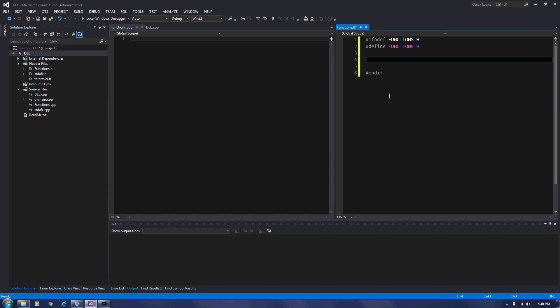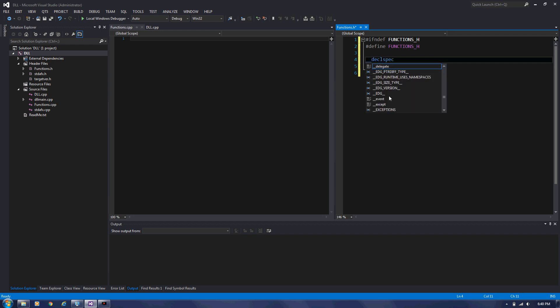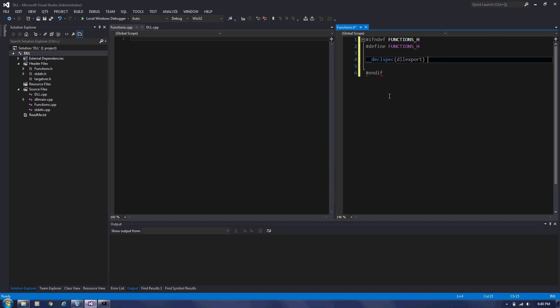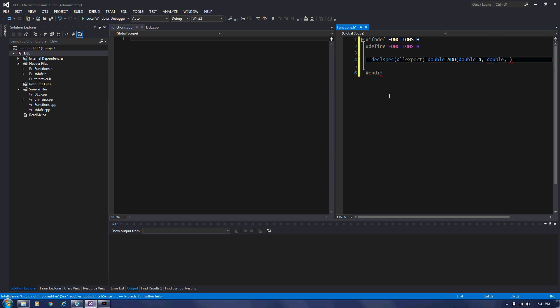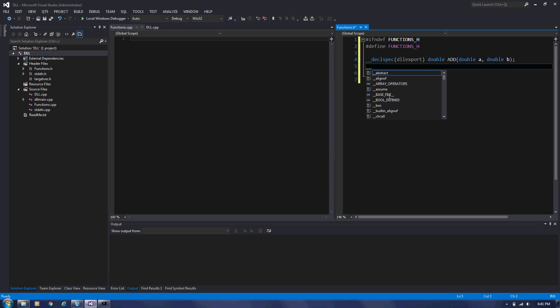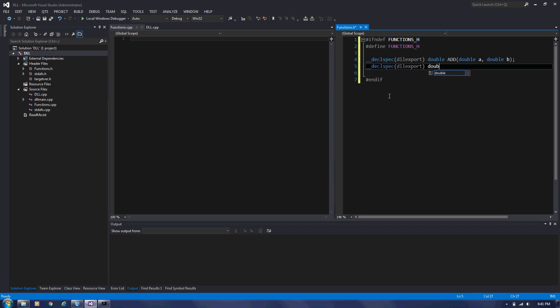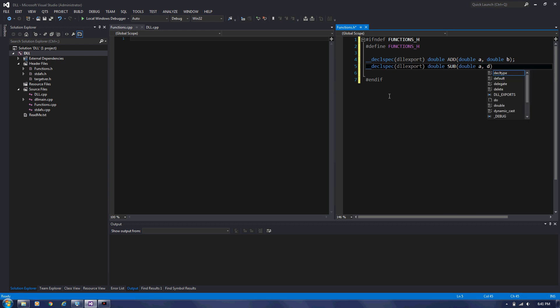So to export function, you need to have the declaration specification argument in front of the function and having DLL export as shown here. So a function, addition function that's going to return a double by adding two doubles. Let's name it add double A double B. Another function, declaration specification DLL export double sub double A double B.